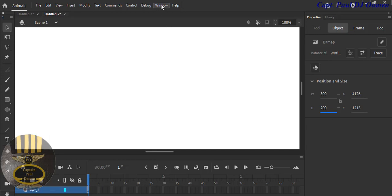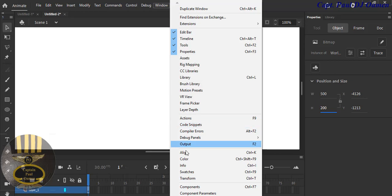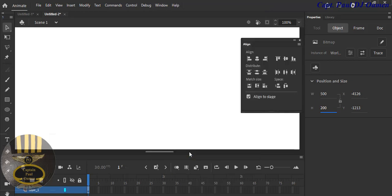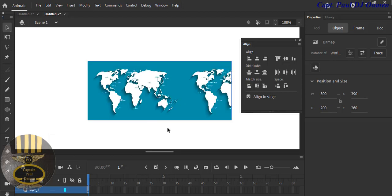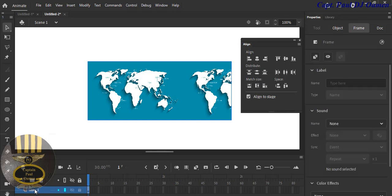For us to be able to see the map, let's go straight into Windows and select Align, and make sure Align to Stage is selected. Now click on the horizontal alignment and click on the vertical alignment as well, and there goes our map.